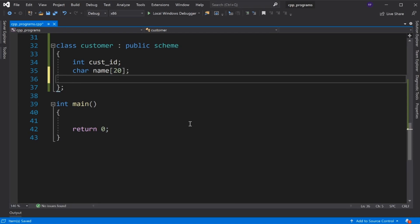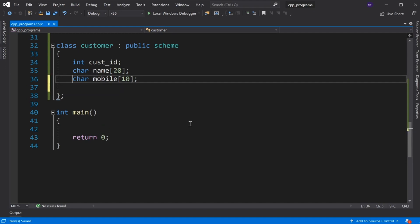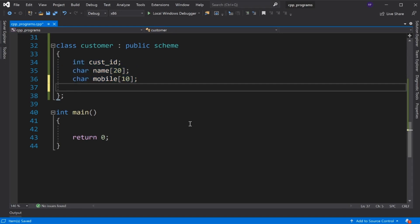Then mobile number of character type, array of size 10 for a 10-digit mobile number. Additionally, we declare two more member variables of integer type: calls and messages.